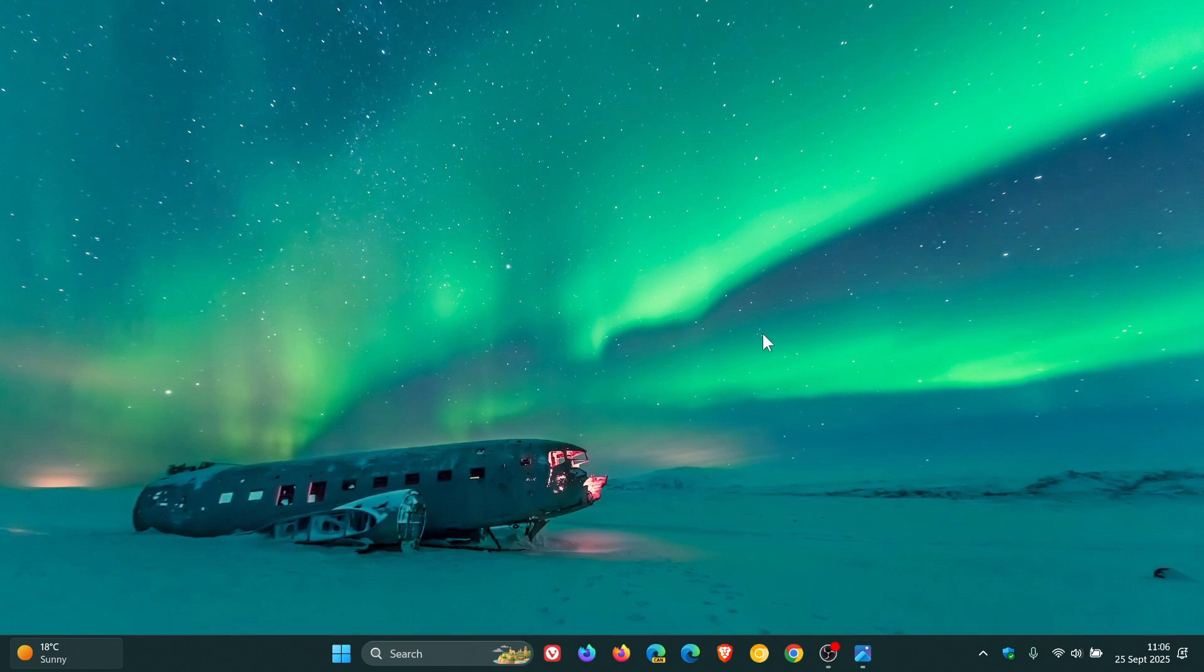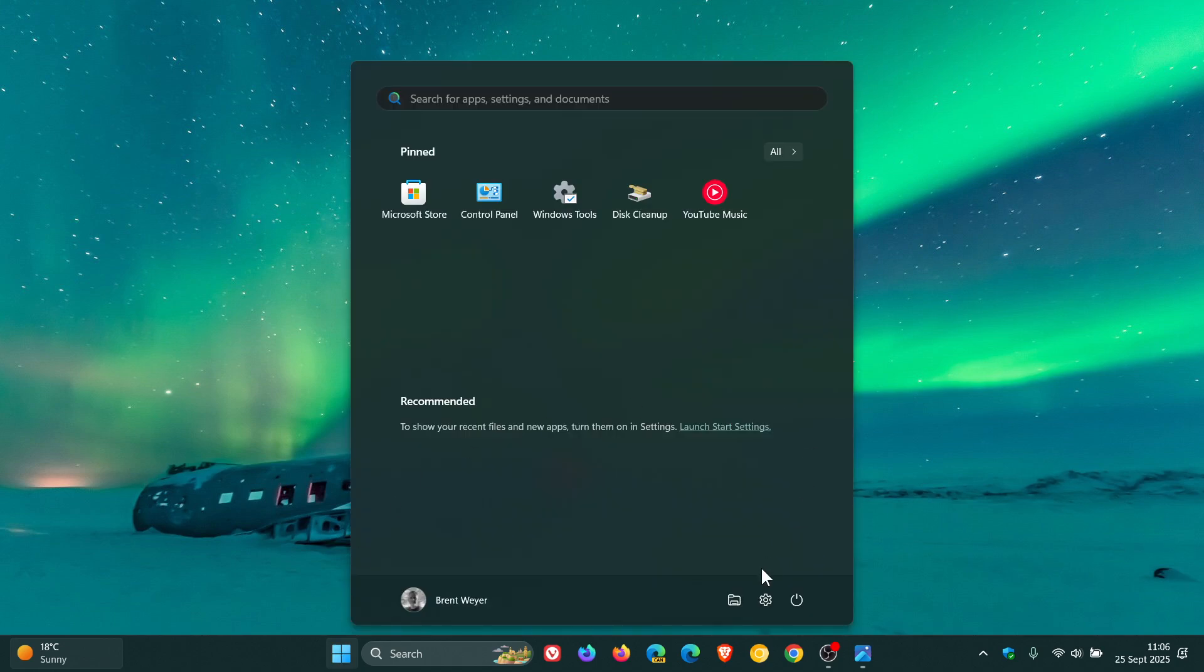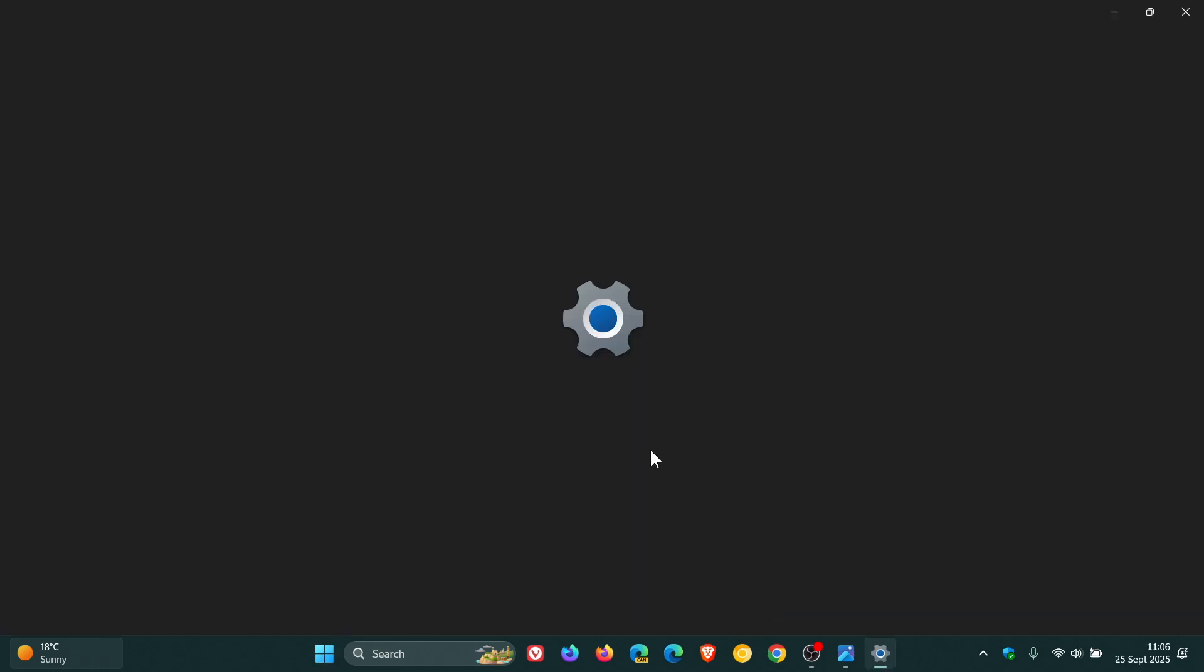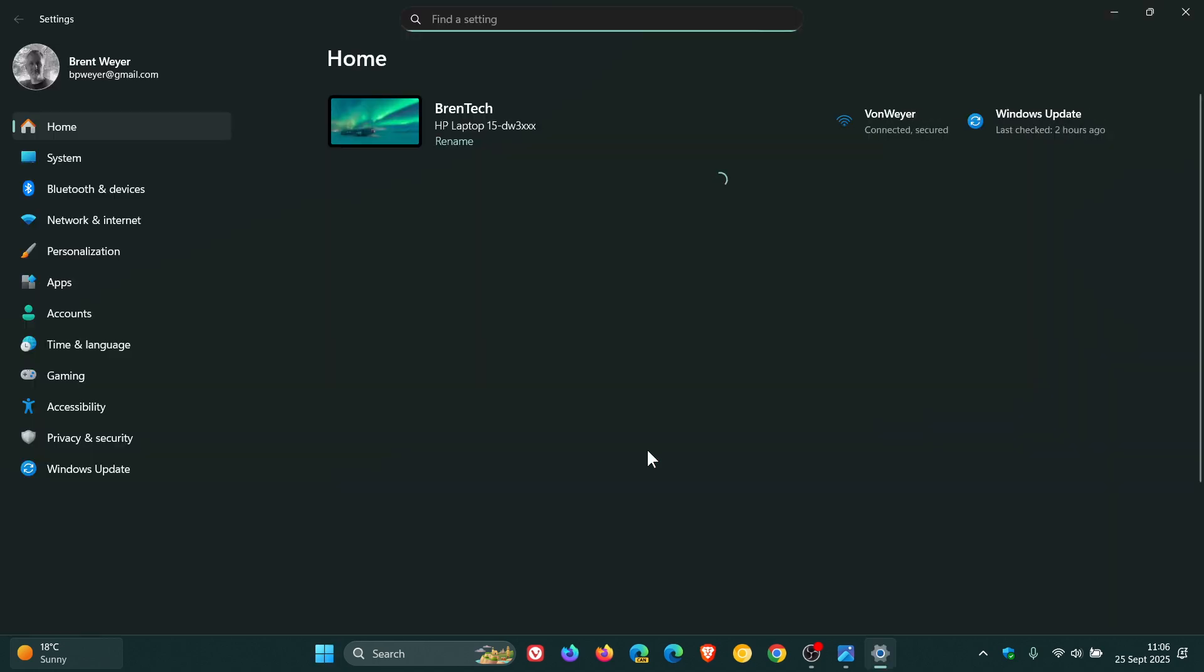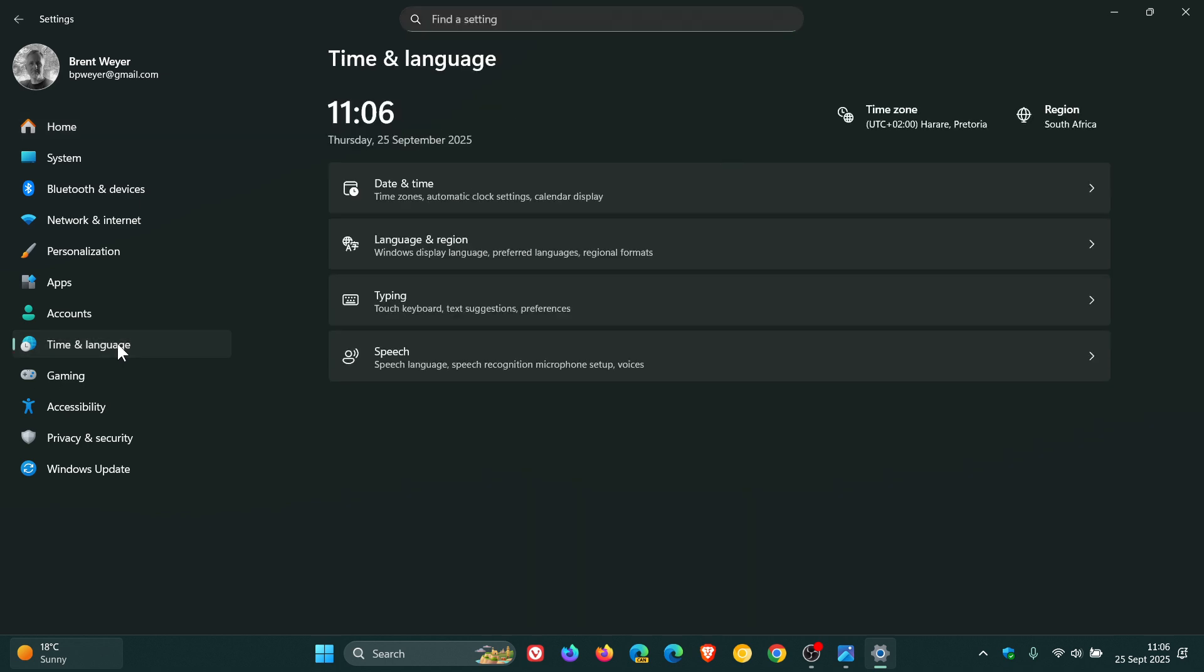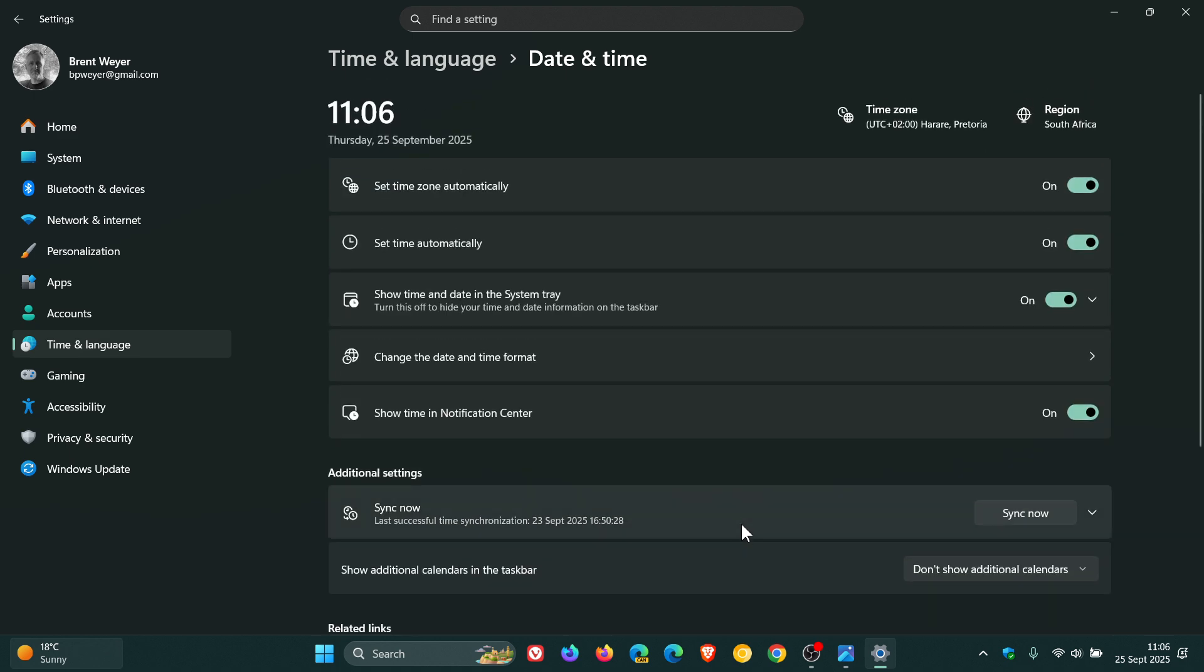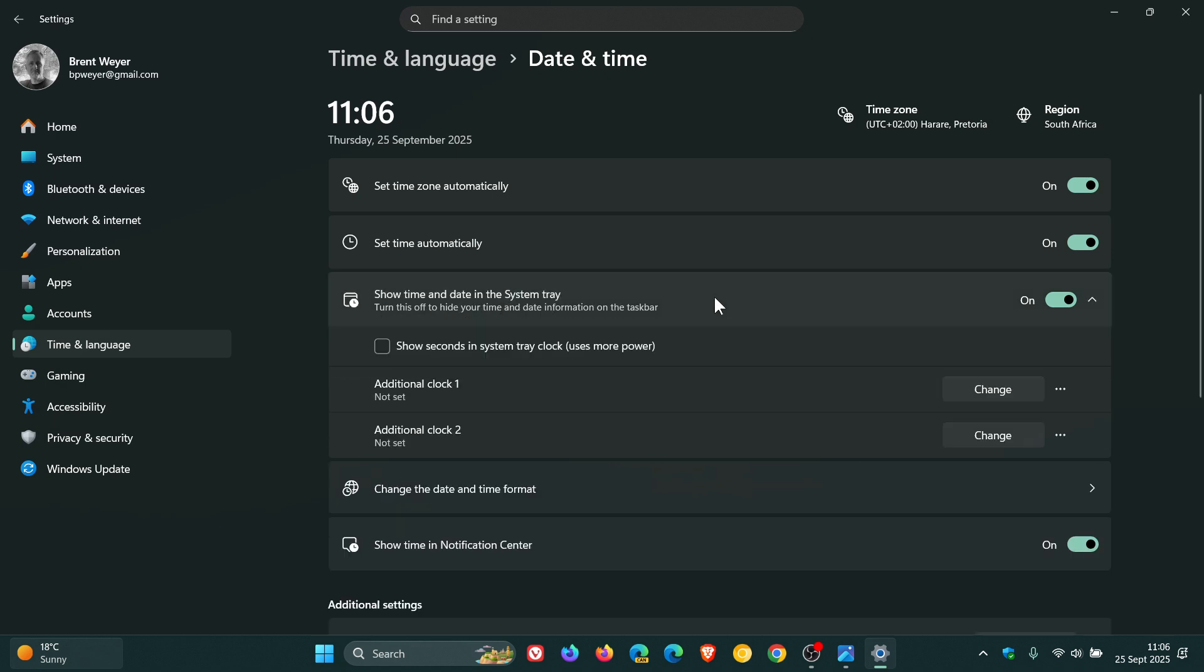is you can either just right click and head to adjust date and time. But just to show you the full path, if we head to our settings, head over to time and language, date and time. As mentioned, additional clocks is no longer here at the bottom. So what you'd have to do now is you would have to click on show time and date in the system tray. Expand that menu.